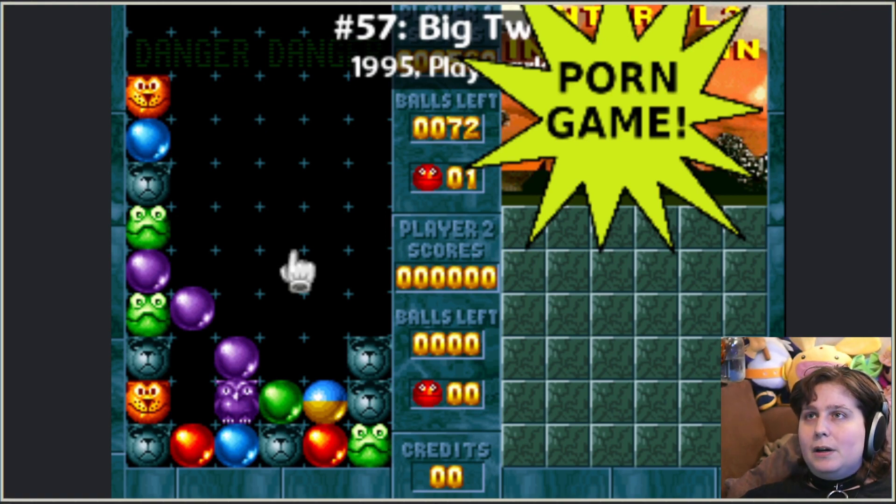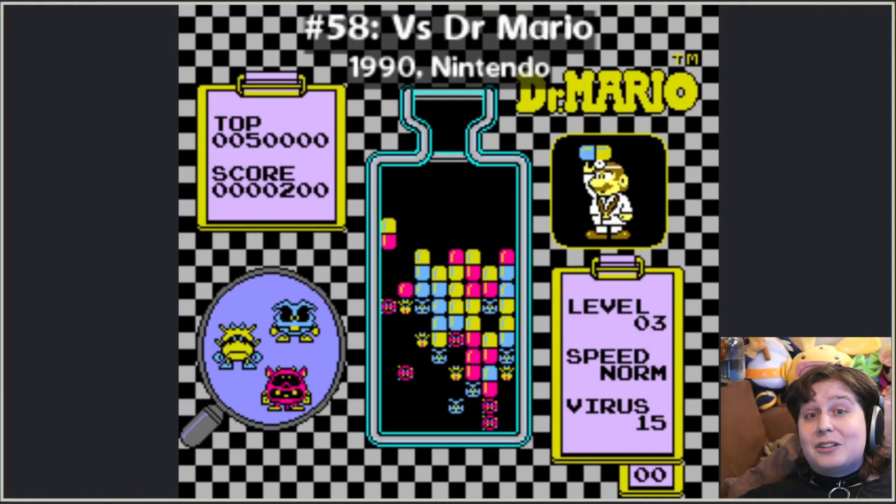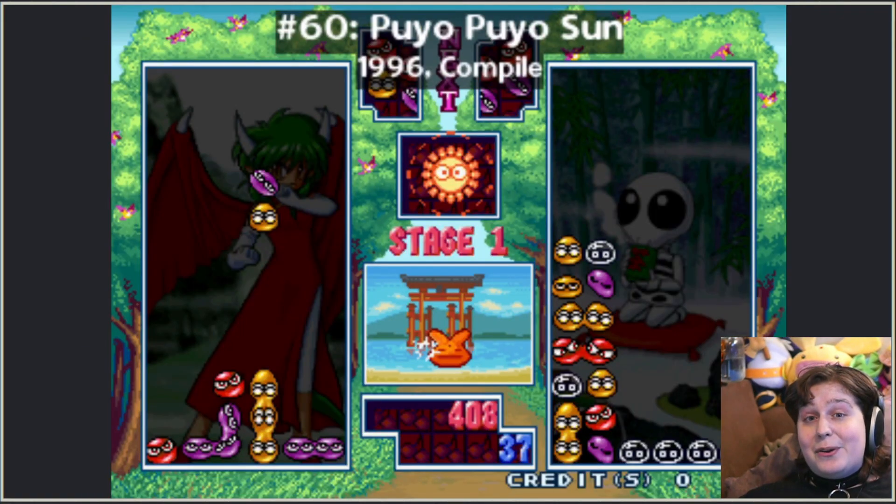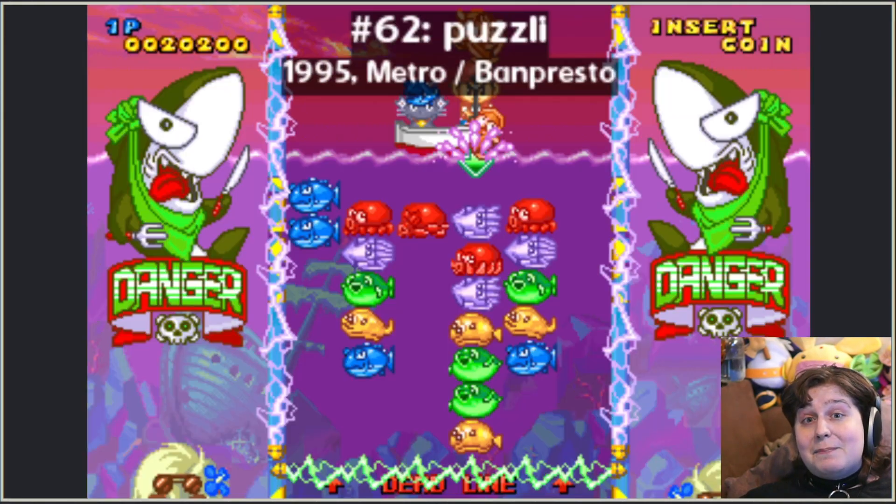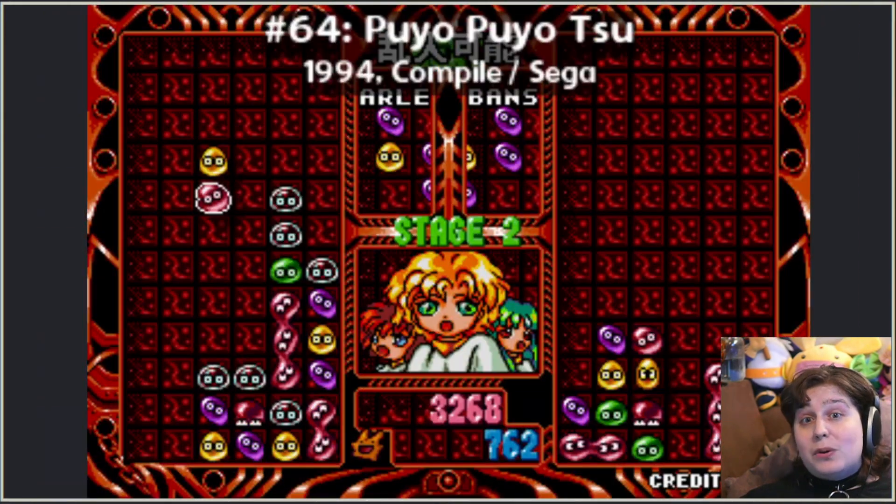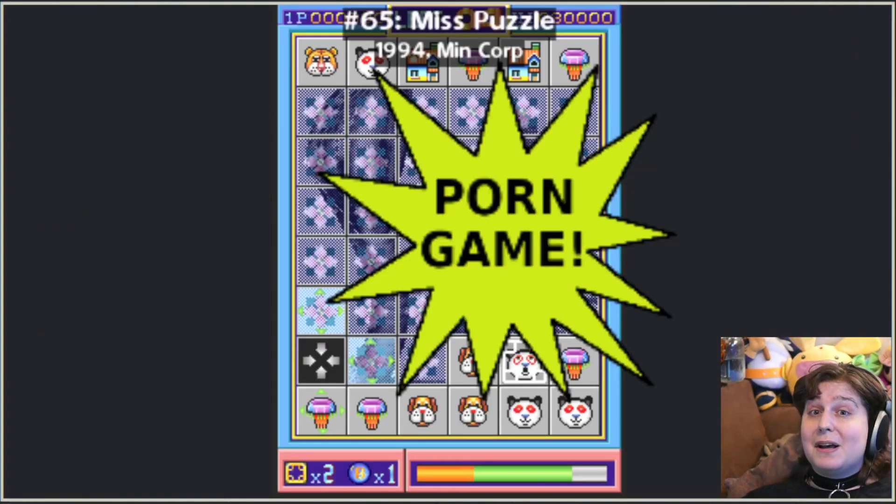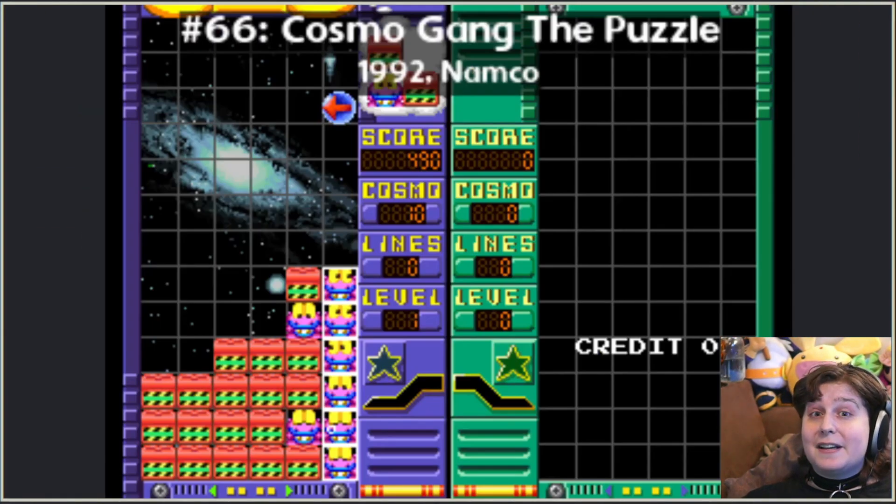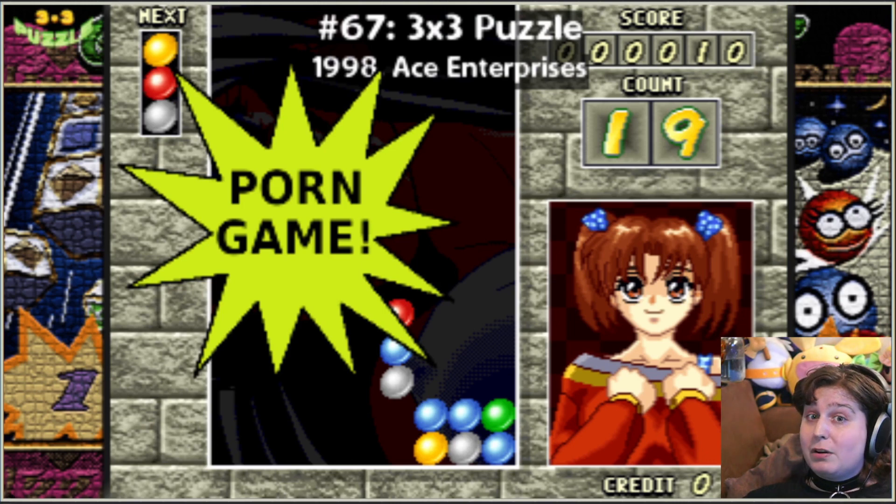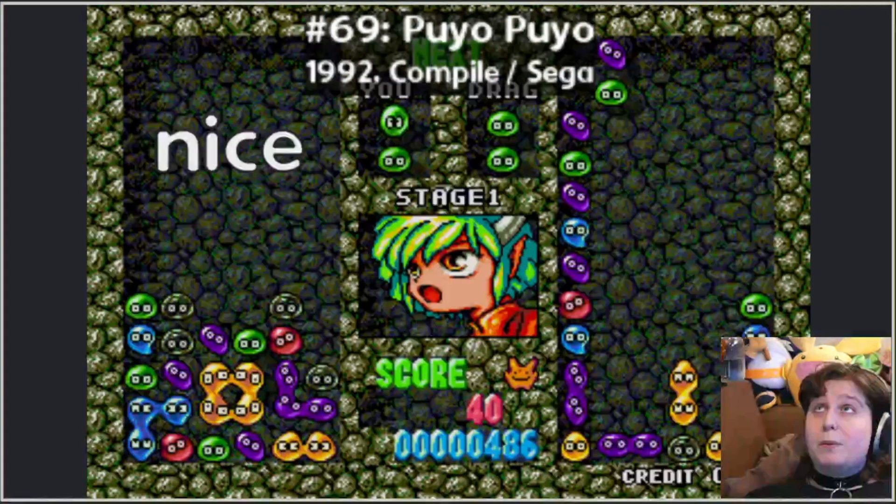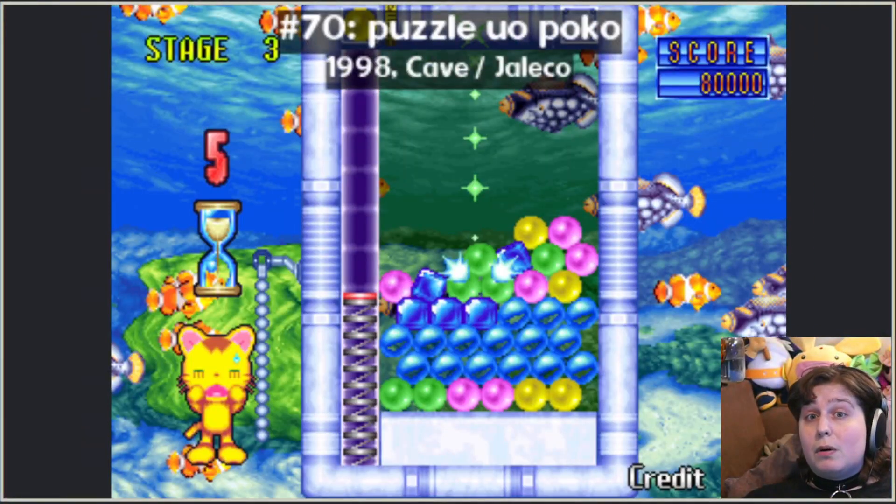Couple more. Vs. Dr. Mario, Ms. Bingo, Puyo Puyo, Sansa Dari, Puzzly, Poito, Puyo Puyo 2 for everyone, Ms. Puzzle, Cosmo Ganglick, Puzzle Puzzle 3x3, Poto Poto, Puyo Puyo, Puzzle Uopoko, Puzzle King.